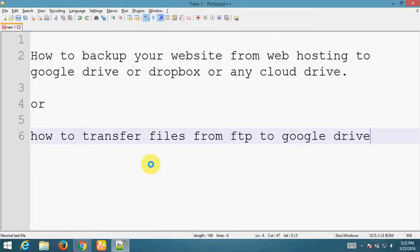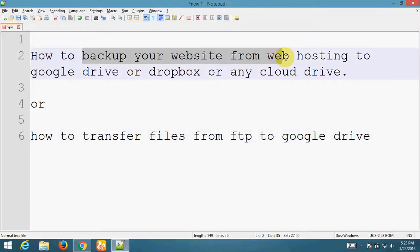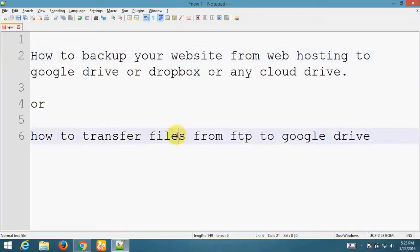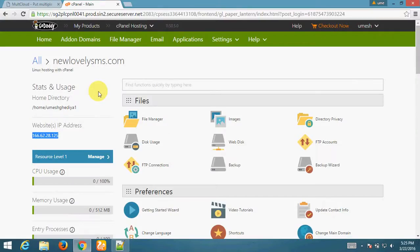Hello friends, welcome to play. Today I am Ms. Gerya and my friend Varad Pramar is with me. Today I am going to teach you how to backup your website from web hosting to Google Drive or Dropbox or any cloud drive, or how to transfer files from FTP to Google Drive.